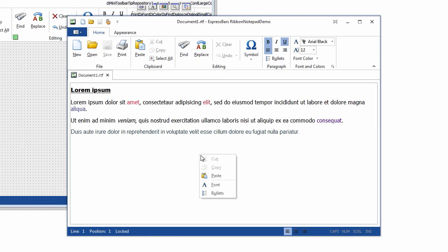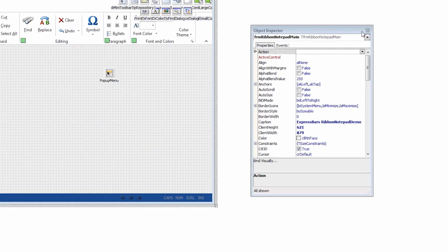I'll start with a sample ribbon application representing an RTF editor. This application uses the ribbon pop-up menu component as its context menu. I'm going to replace it with a radial menu.